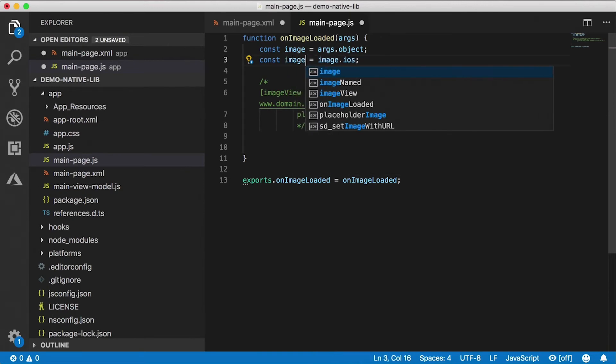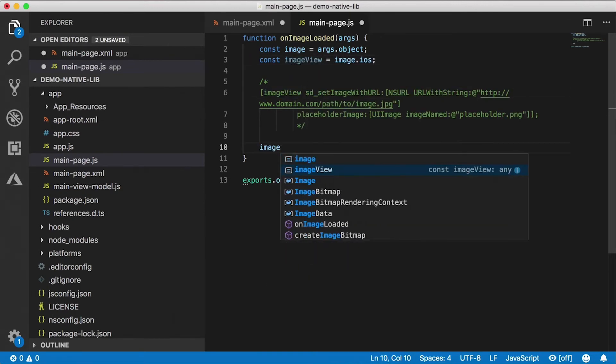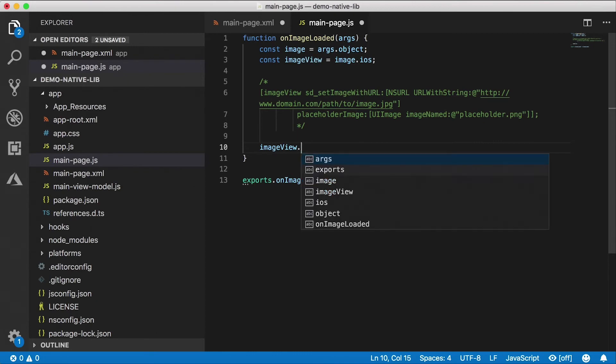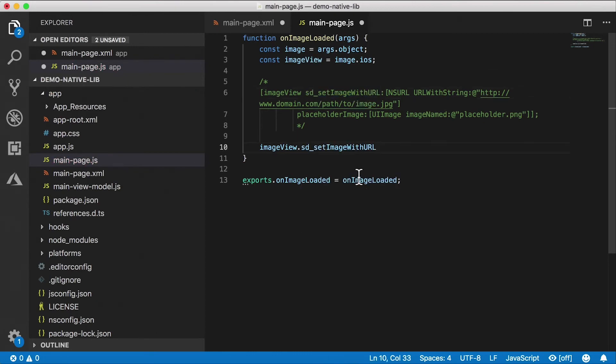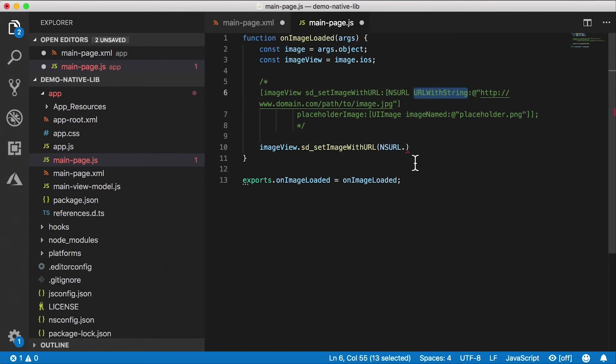Well we have our imageView right here. Actually I'm going to rename this to imageView, the full word, so that it matches this. So I need to call imageView.sd_setImageWithURL. I'm going to copy and paste that right here.